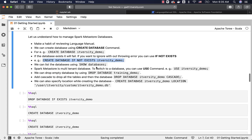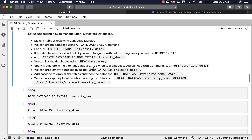We can list databases using SHOW DATABASES. Spark Metastore is a multi-tenant database, so there can be any number of databases within it. To switch to a particular database, you can use the USE command, which we have already seen earlier.